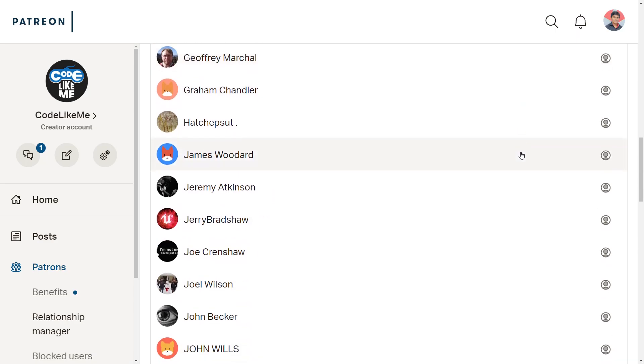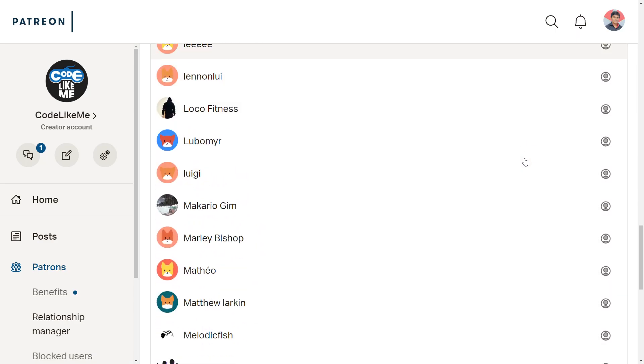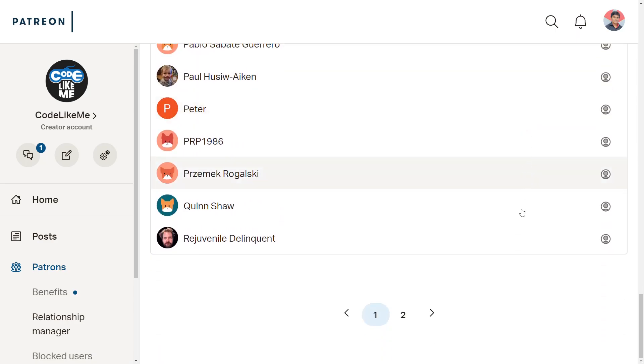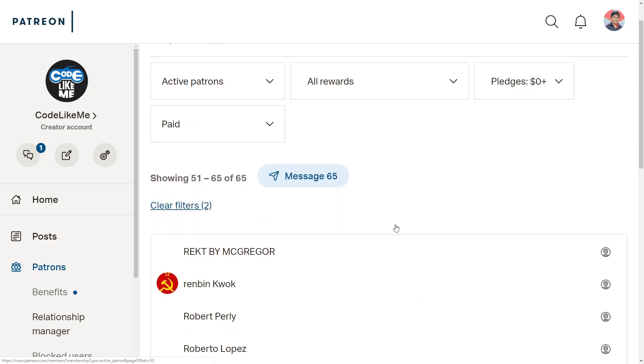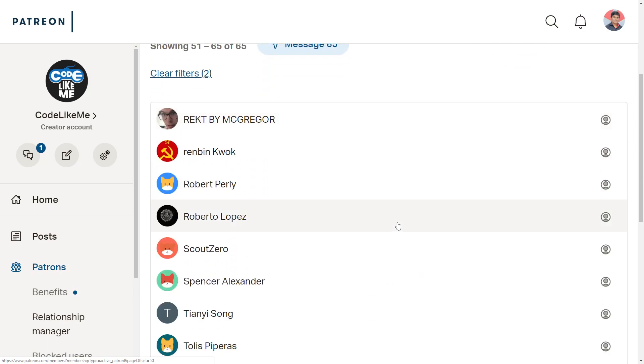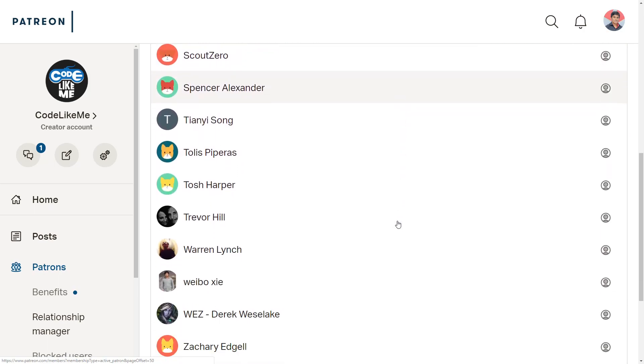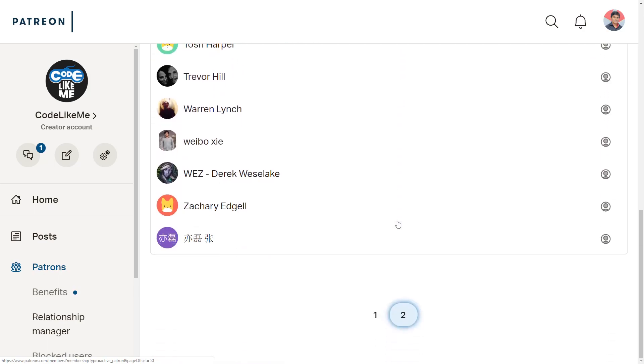As always, this episode is sponsored by these generous patrons. Thank you very much for the support you guys are giving me.